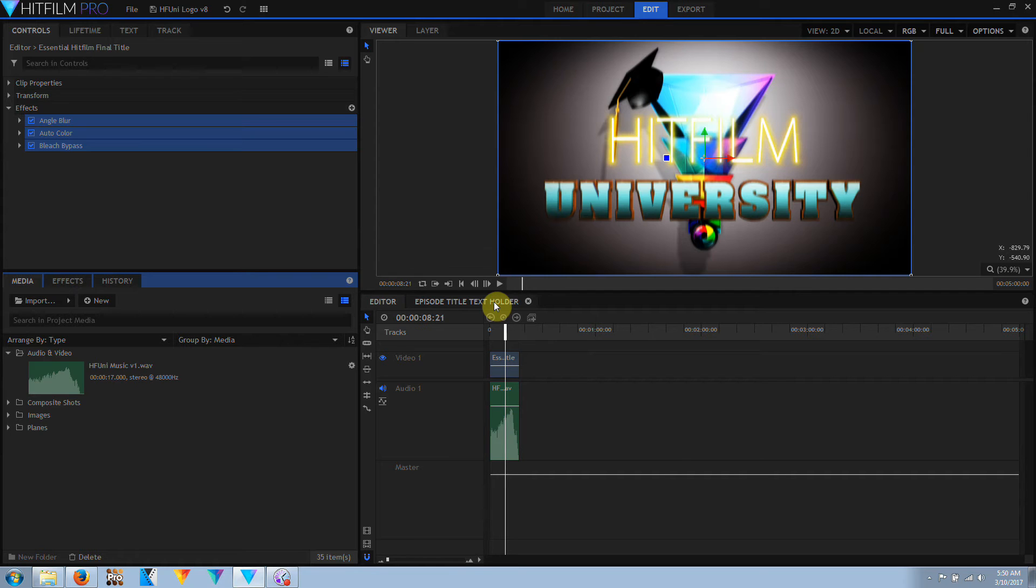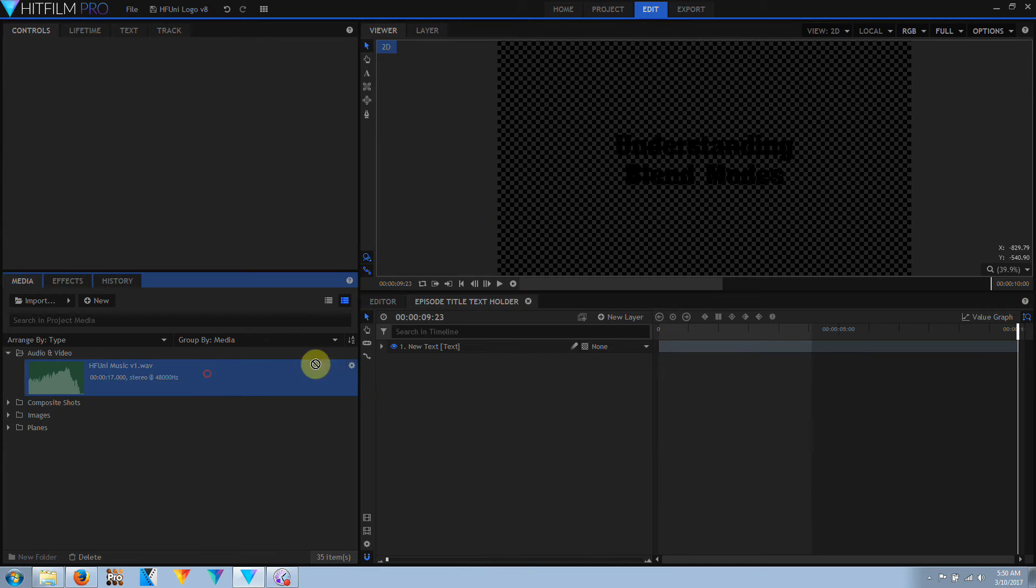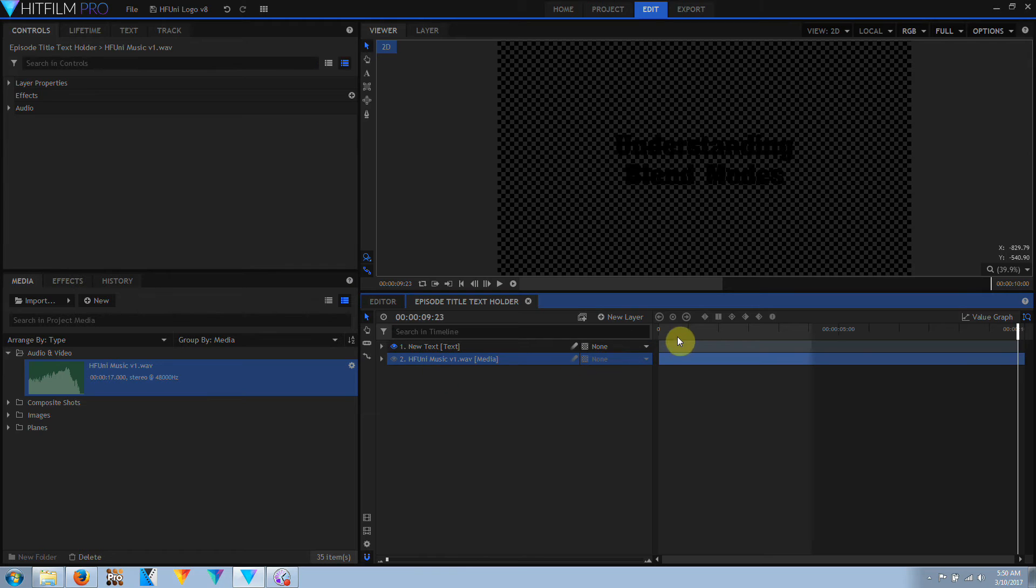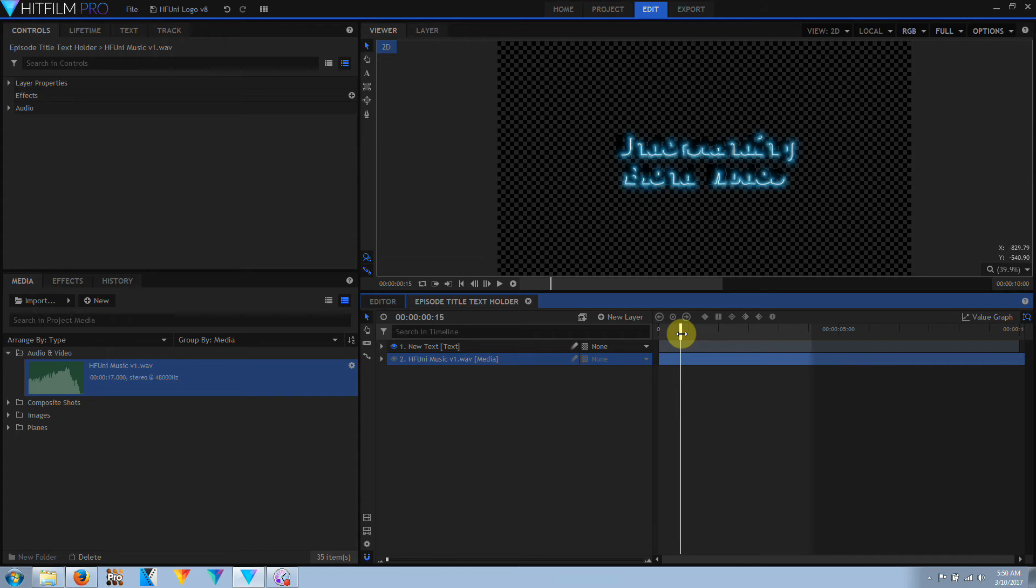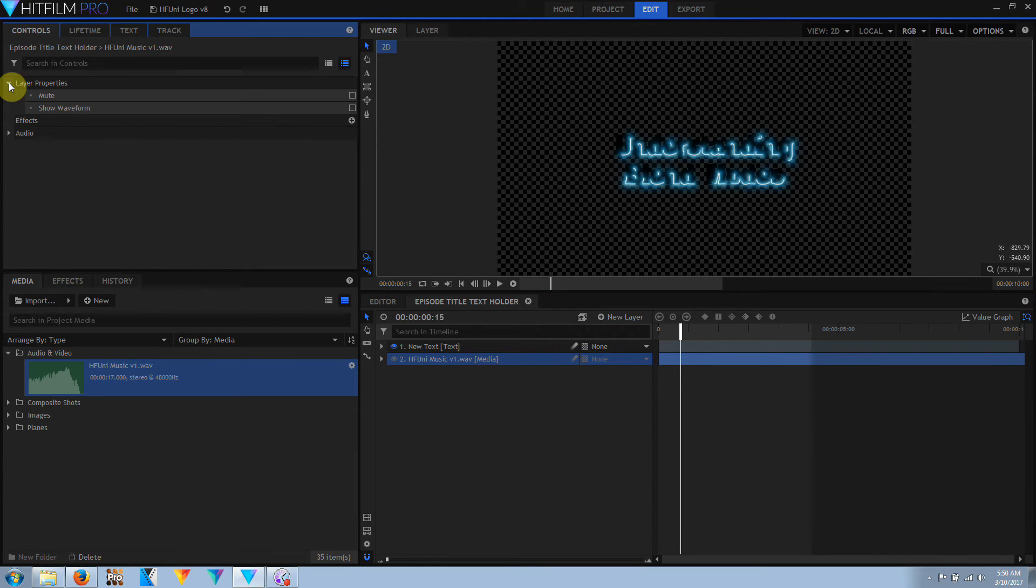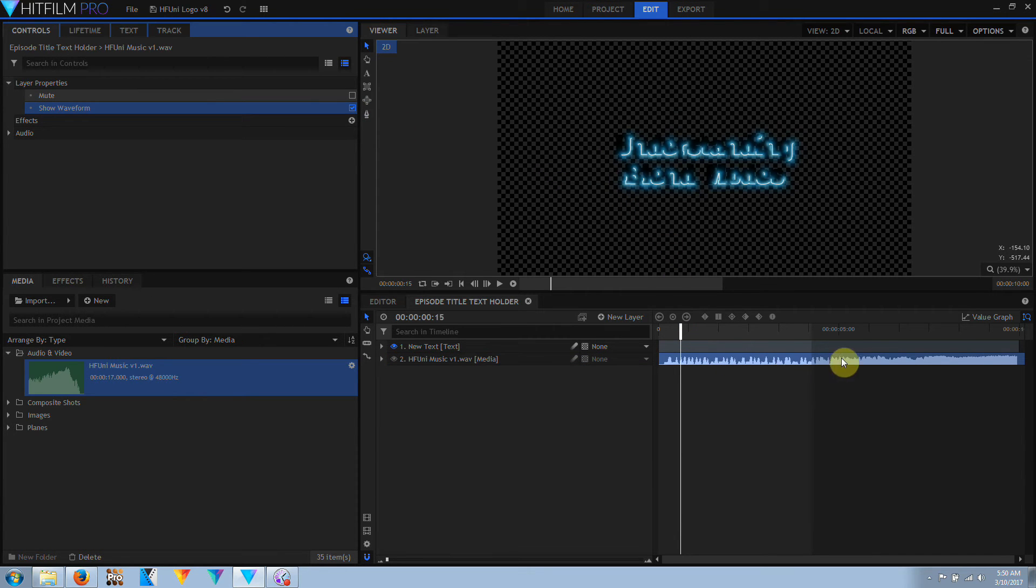And then I'm going to go into this composite shot and I'm going to drag this audio clip into the composite shot. Now, nothing's changed here. But if I click on this layer and open up the layer properties, then we see this new option for show waveform. And if I click on that,